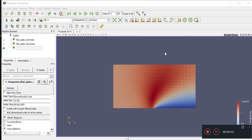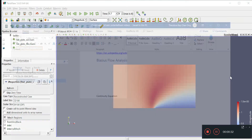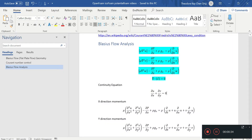Hello everybody, welcome back. We continue our investigation into why the Blasius flow looks like this. We are investigating this flat plate flow in OpenFOAM — we want to find out what's going on with all these red bits, which means the velocity is bigger than the free stream velocity. So we need to go back to our Navier-Stokes equations and see what assumptions we put in to get our Blasius flow in the first place.